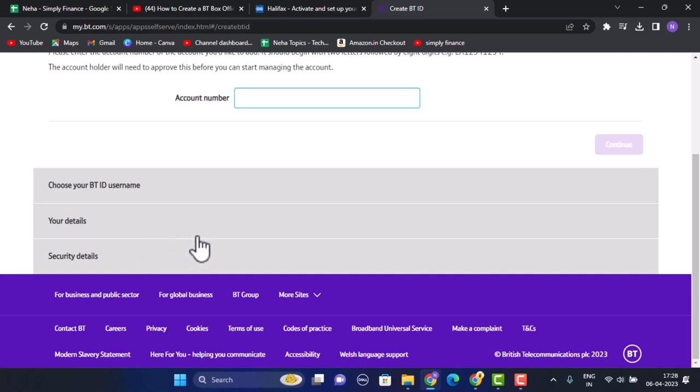Once you've done that, you need to review all of this information at the last, and after that if you're sure about it, click on continue and then you've successfully created a BT Spot account.